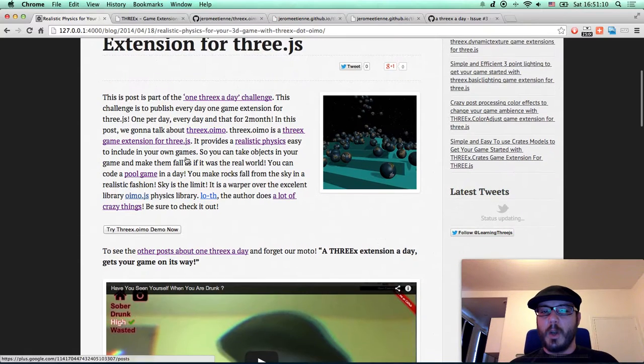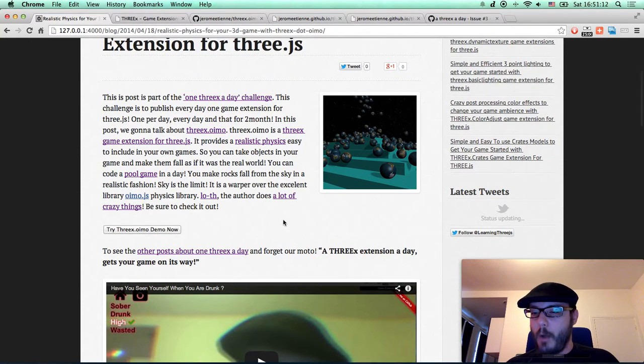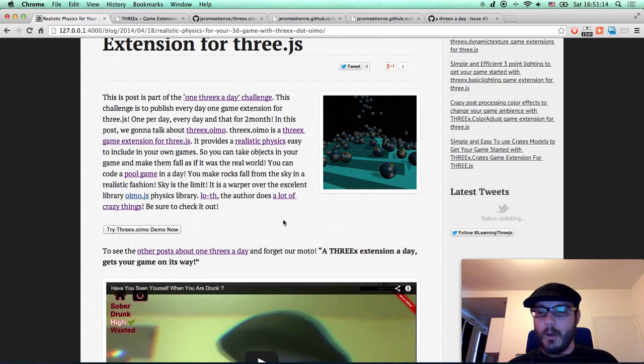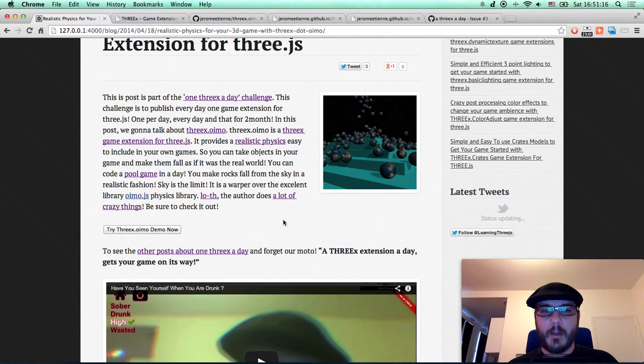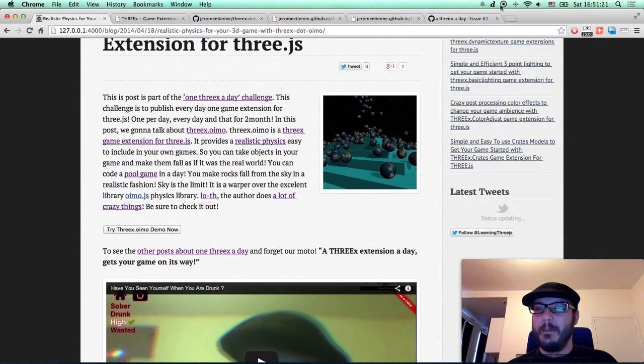Okay, so let's not forget our motto, the motto of this effort. 1-3x-a-day gets your game on its way. That's all for today, folks. See ya!